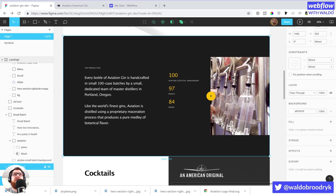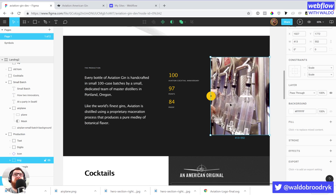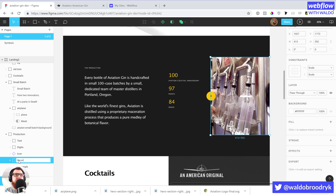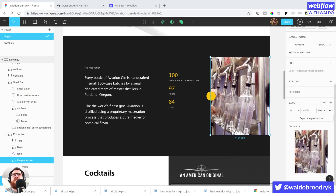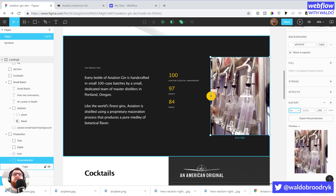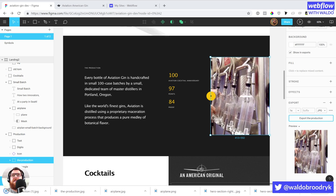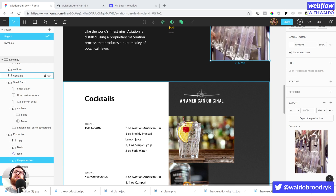Next up we've got this little distilling image. Let's call this 'production' and export that as a JPEG at 2x. That's a really big file size — 468 kilobytes. I'll keep some of these at 1x the size. At 1x it's only 182 kilobytes. I usually try to keep images under 250 kilobytes just for page load speeds.